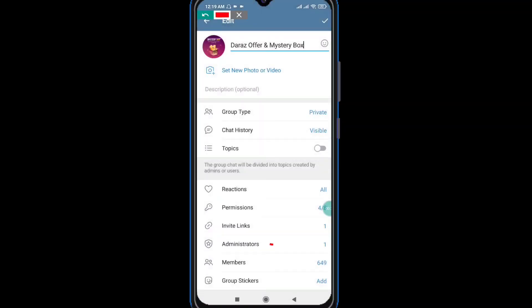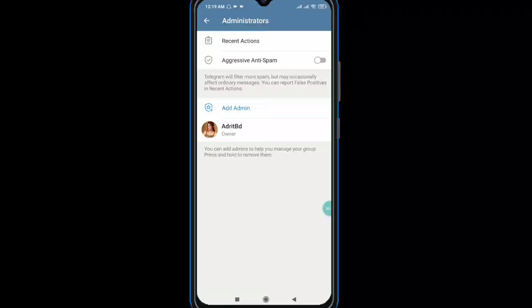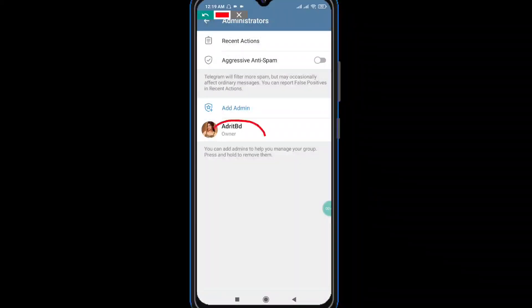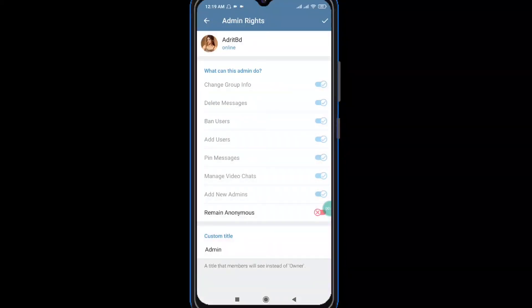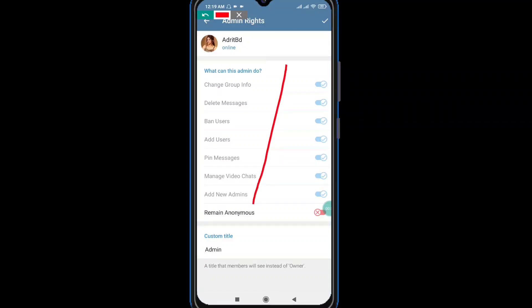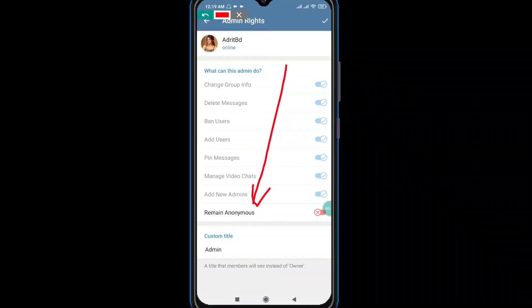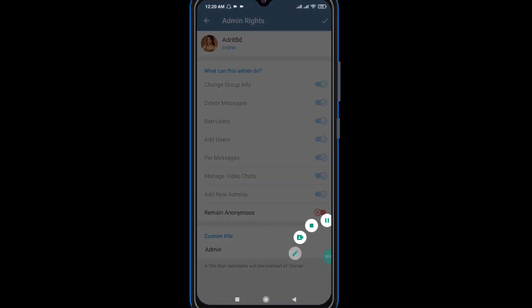If you want to click on the administrator option, we will click on the ID. You can click this ID. If you click this ID, you should use this. There is a new option: Remain Anonymous. This option is done by doing this.